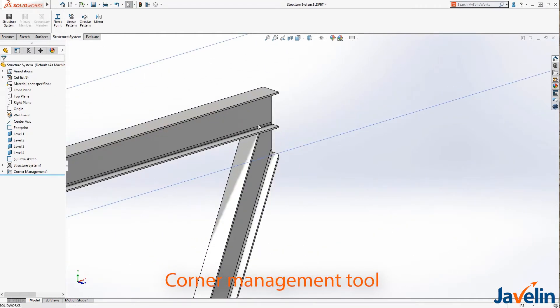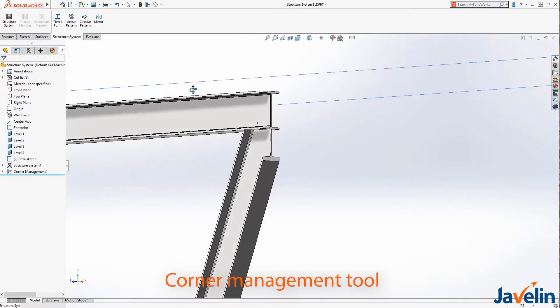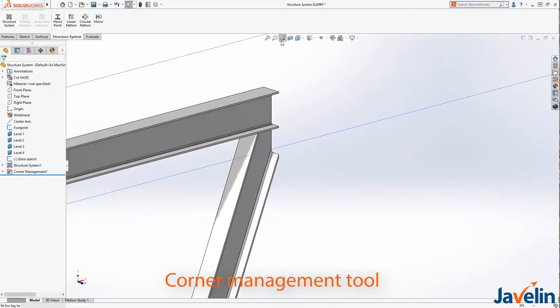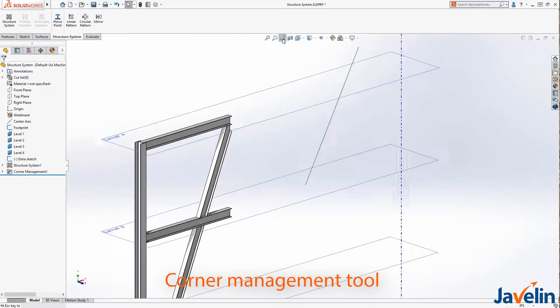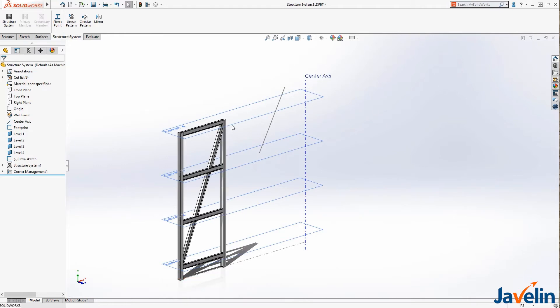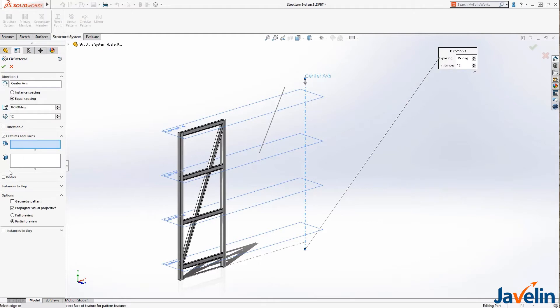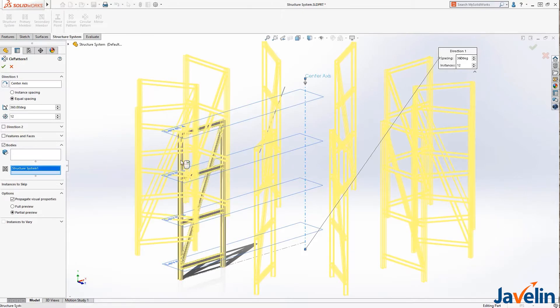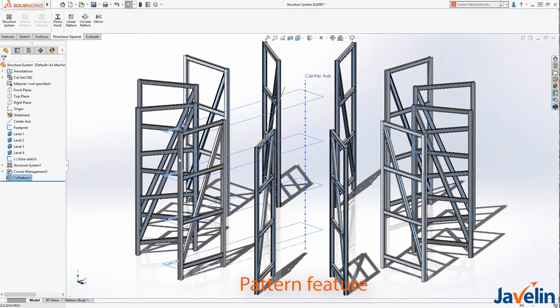When you're finished defining the structure system, the corner management tool kicks in and allows you to define the corner trims. SOLIDWORKS does a fantastic job of determining the trim tool as well as the trim order for the intersecting members. We can complete our design by patterning the feature.